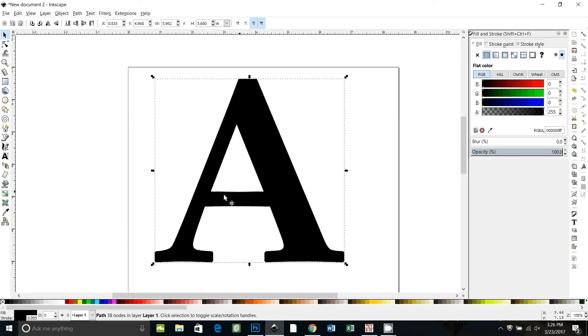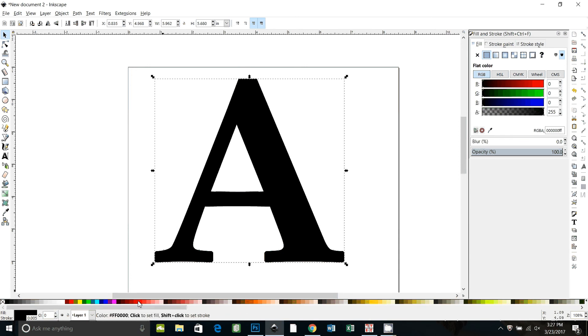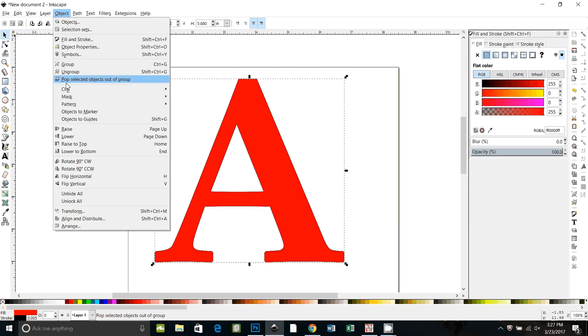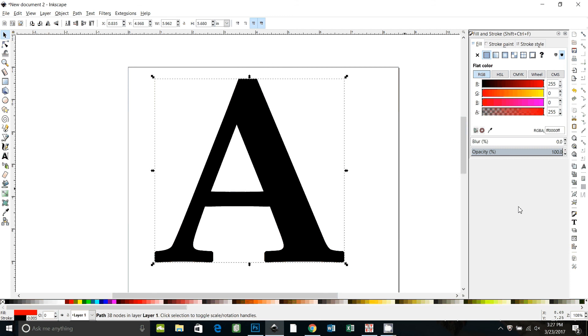It's not text anymore. I'm going to duplicate it. I'm going to make another copy by pressing Ctrl D. I'm going to change that duplicate to a different color. I'll just pick red and then I'm going to send it to the bottom. I can go to object lower to bottom. You can also press end on your keyboard.